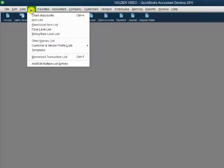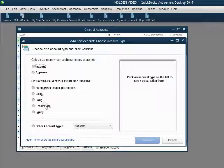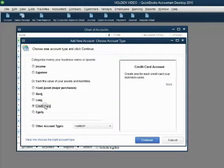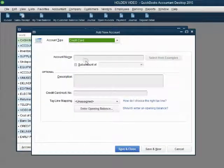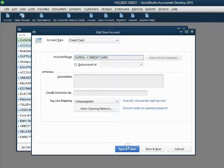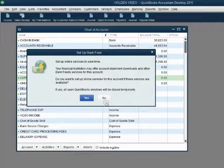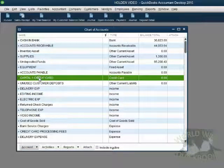From the main menu, click List, Chart of Accounts, and in the bottom left, click Account, New. The type of account that we are putting on the chart of accounts is Credit Card, and this will record all of our credit card transactions. Click Continue and confirm that the credit card type is chosen. With caps lock on, type Capital One Credit Card. When we click Save and Close, we can dismiss the advertisement. Now we notice that Capital One Credit Card and the corresponding type, Credit Card, has been added to the chart of accounts.